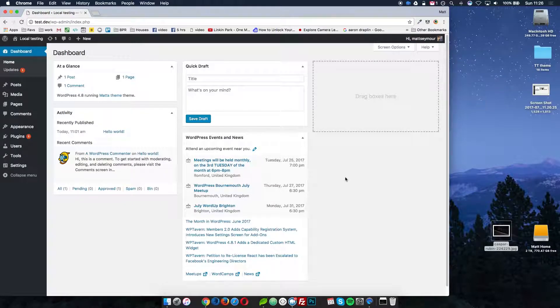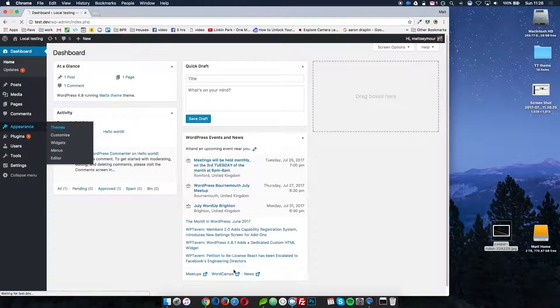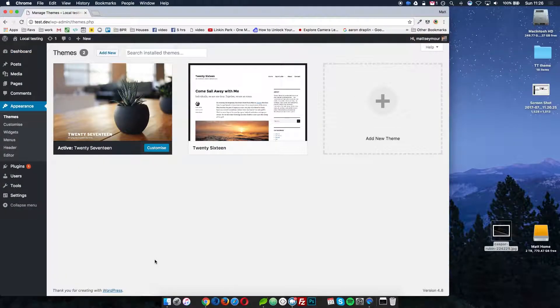We'll cover the files you need, the naming conventions, and getting that uploaded. So I have a local copy of WordPress running here. If I go into Appearance and Themes, you can see the themes are 2017 and 2016 — they come with WordPress. I don't know anyone who actually uses them, so if you want to create your own WordPress theme, follow these simple steps.